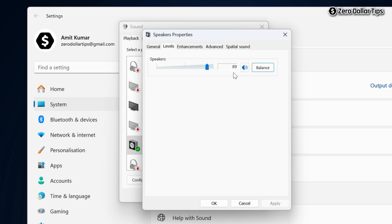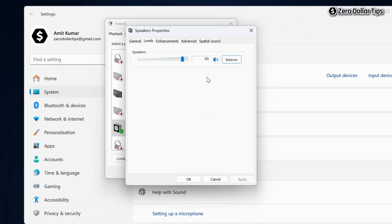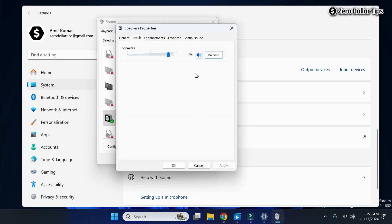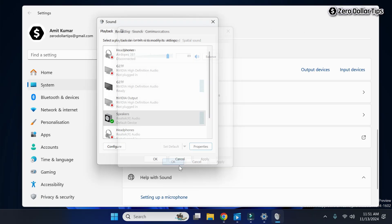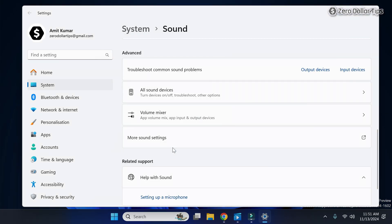And the balanced audio level of your output device will be changed and saved. So that's it guys, this is how you can easily balance left and right audio on Windows 11. If you like this video, please subscribe the channel.